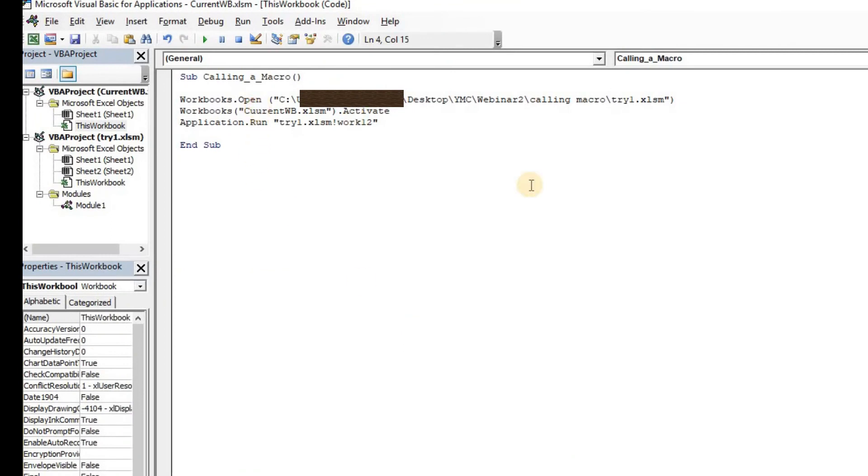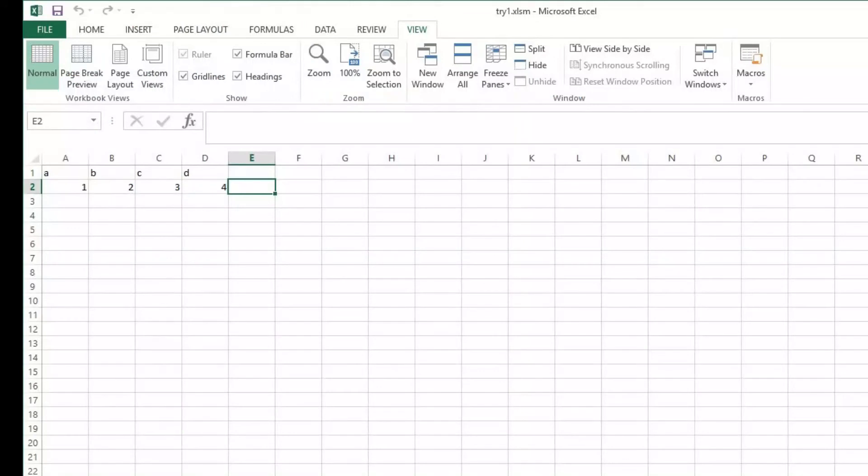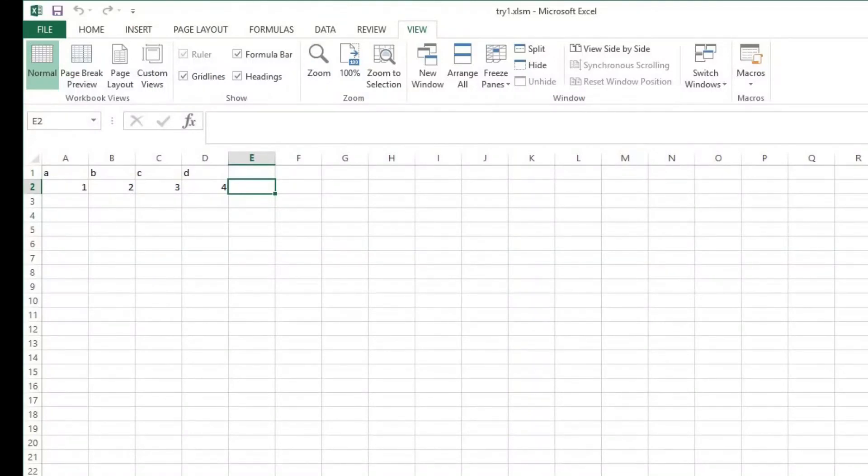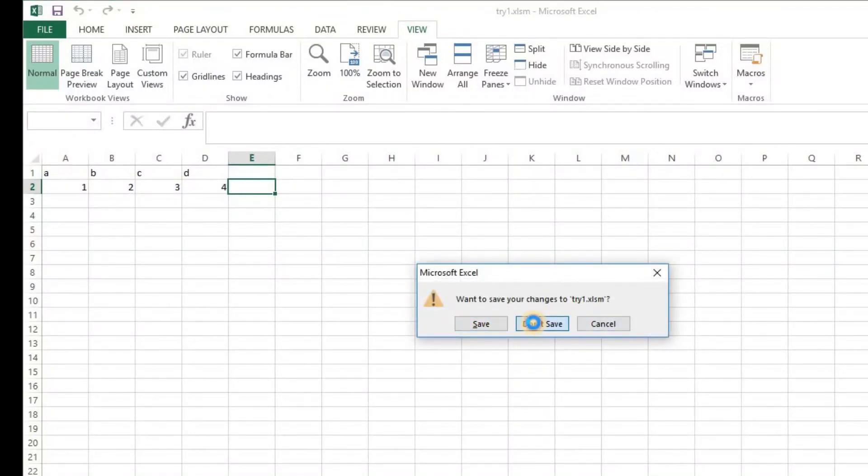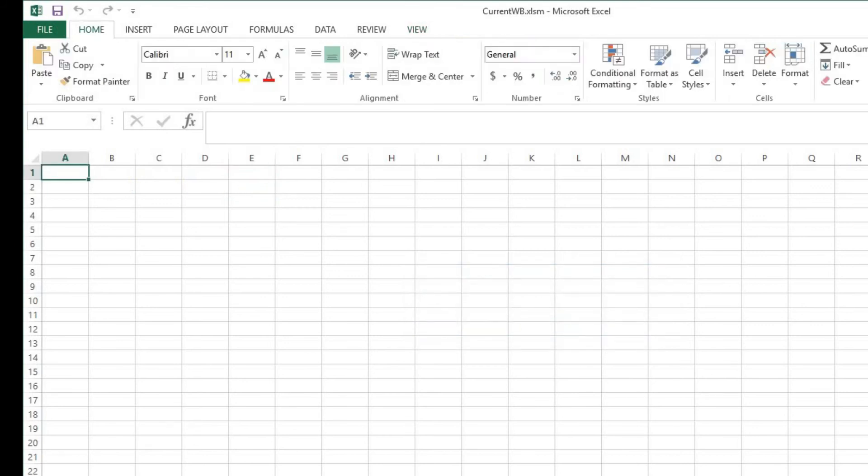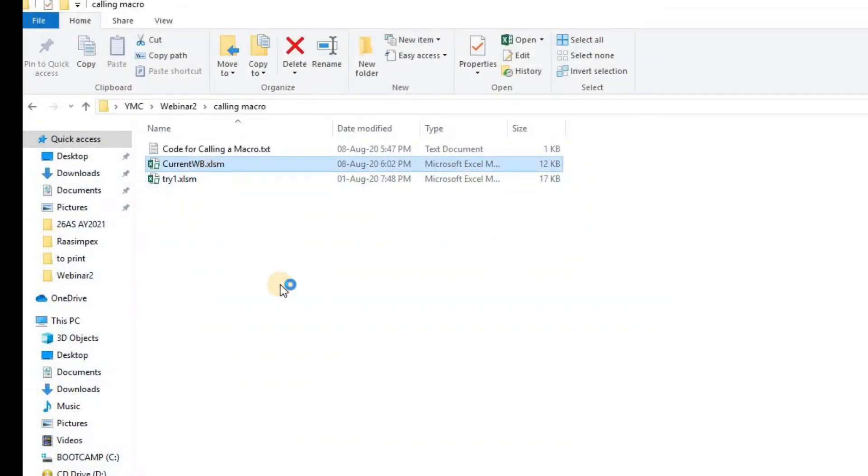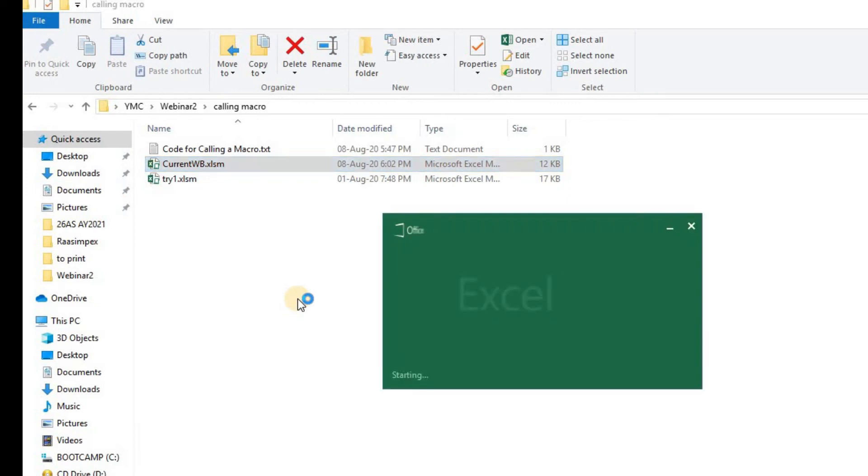I'm just going to correct the spelling here. Now it's saved, current_wb.xlsm. I'm going to close the macro caller, I'm going to close all the files rather. I'm going to show you from the start itself. Close all the files.